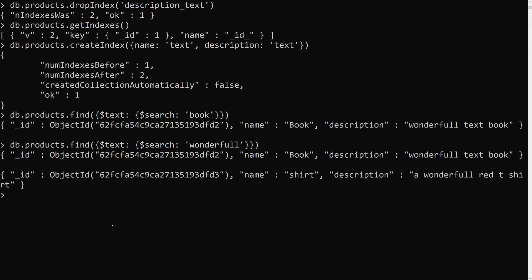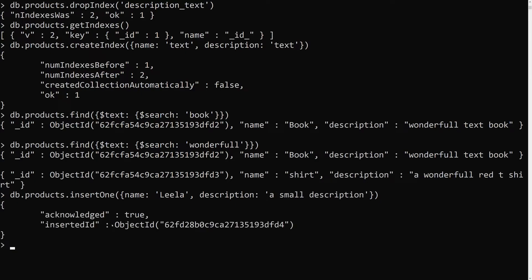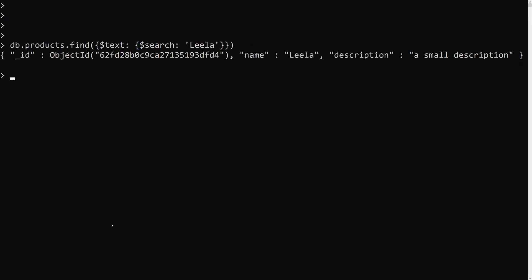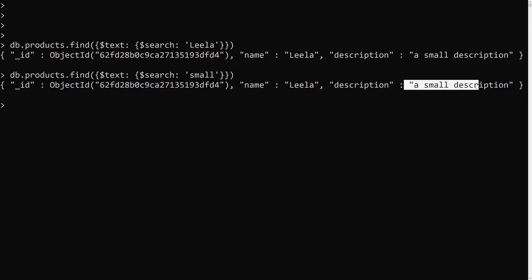Let's insert another document: db.products.insertOne({name: 'leela', description: 'a small description'}). After inserting, we search for 'leela' and we get it — this search matched from the name field. Then searching for 'small', we get only one document, which matched from the description field.